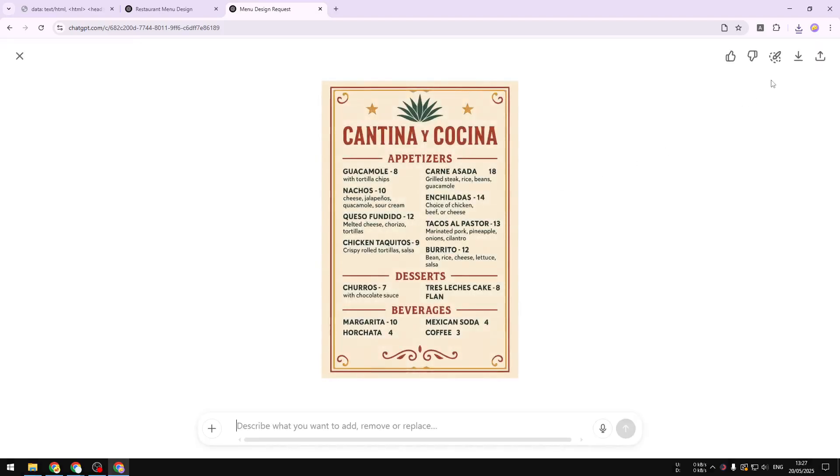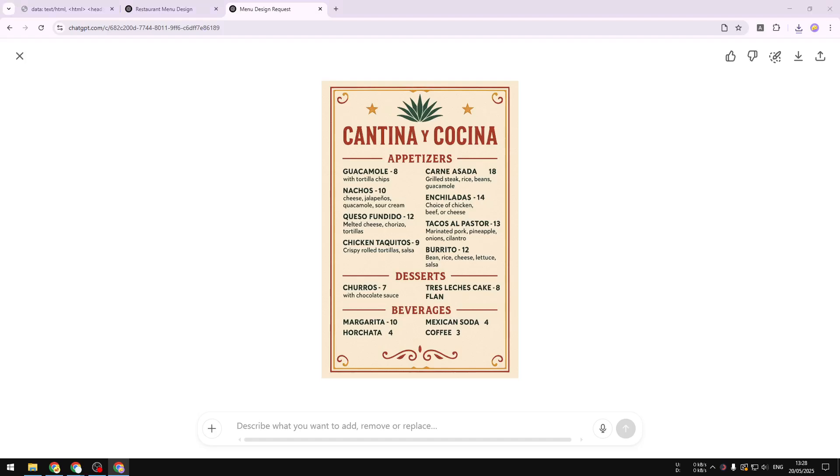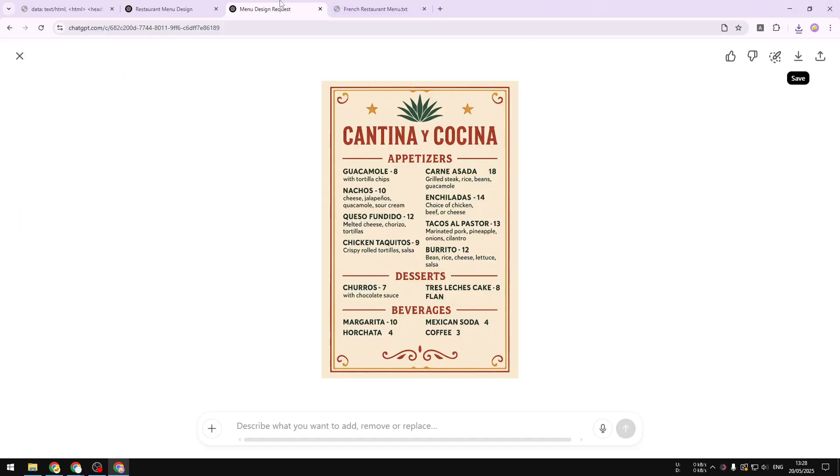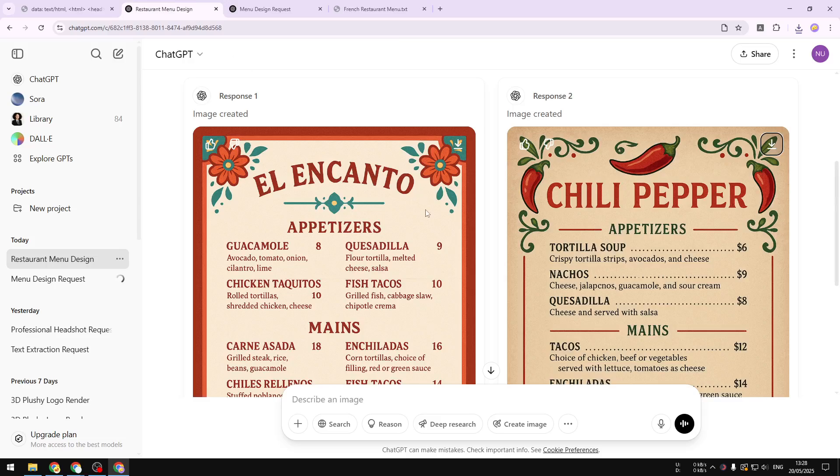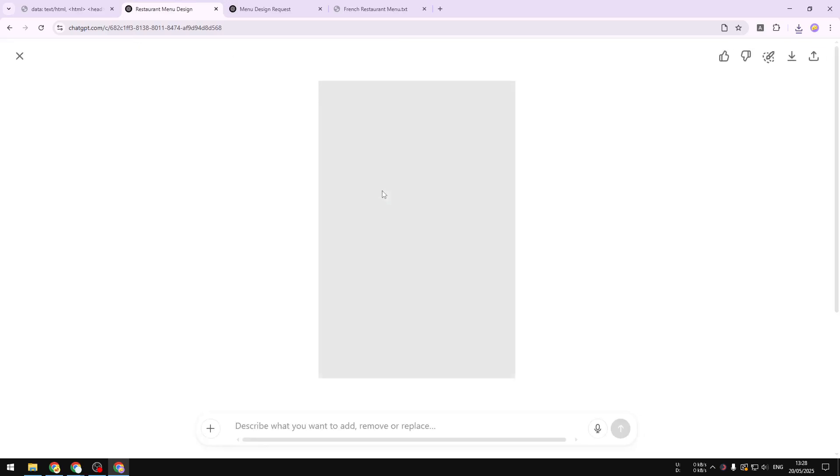So that's how you can create a beautiful menu design using ChatGPT based only on a simple restaurant menu document. Now if you find this video to be useful, then feel free to subscribe to this channel and I'll see you on my next video. Have a great day.